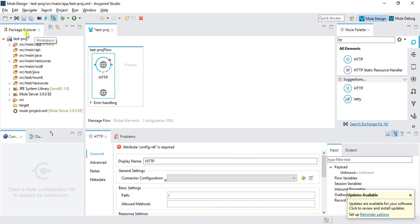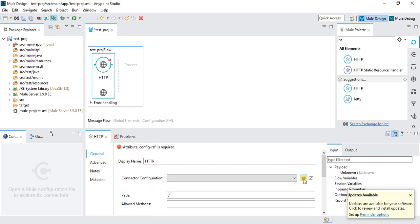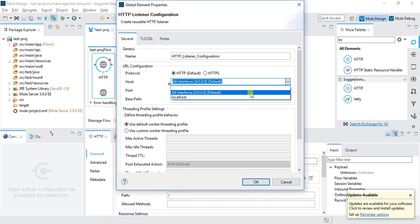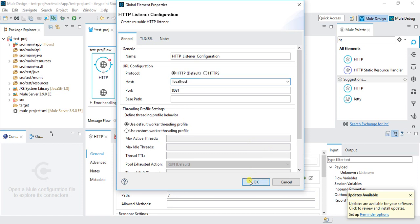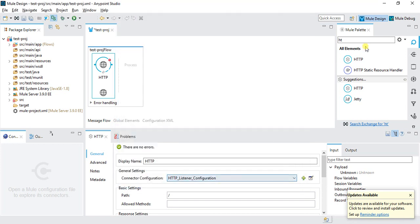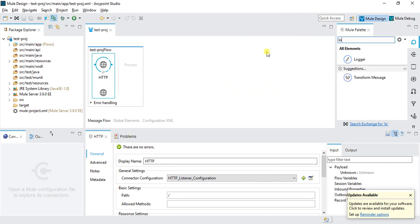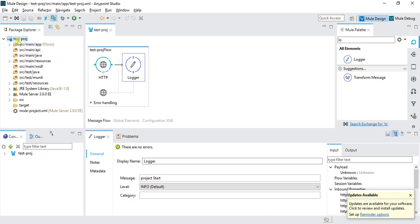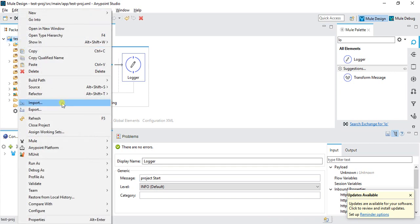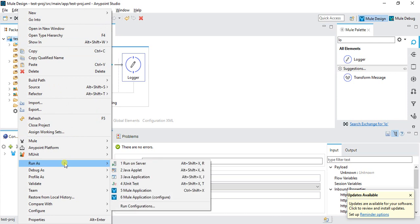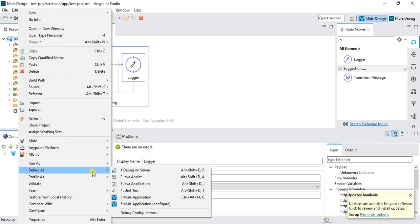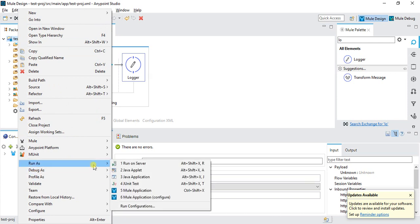Let's do a small configuration and try to run this. Let's say this is localhost. Right now click on OK. I will save it. Then there will be no error. Then I will place one logger in the flow. Here I can say project start. Save. To run this project, we'll right click on the project. Then we can run in two ways: run as a Mule application or debug as a Mule application. Right now I will go through run as a Mule application.